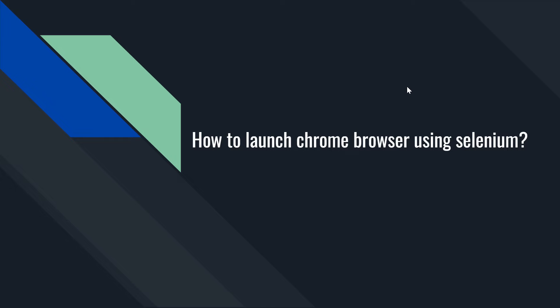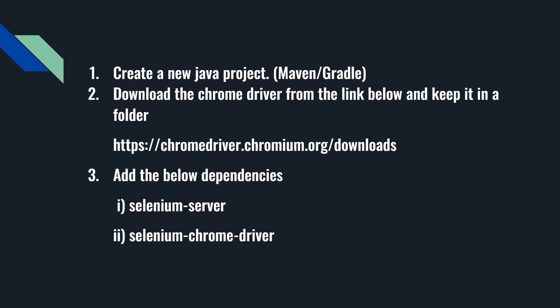Hey guys, welcome to Techie Talks. In this video I'm going to show you how to launch Chrome browser using Selenium. To do that, we need to follow these steps. First, create a new Java project.